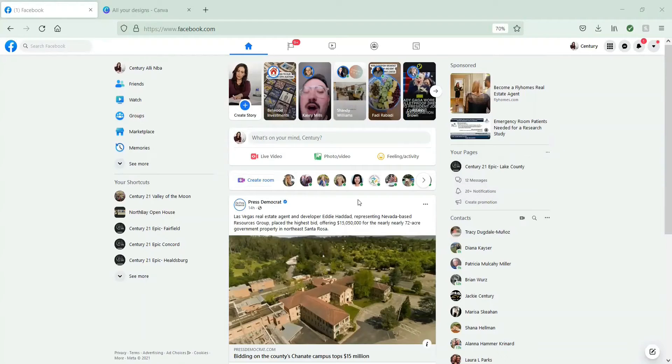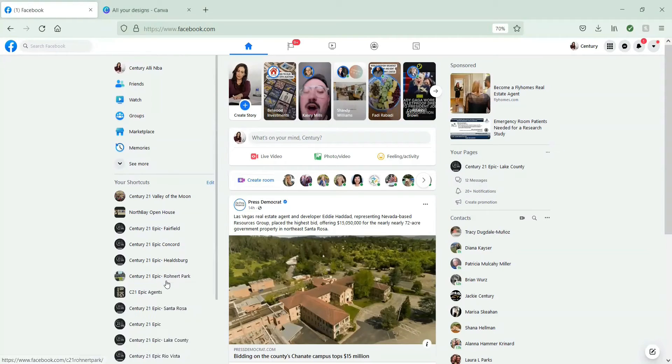Alright, in this video I'm going to show you guys how to share a photo album or a post to a group. So first things first, let's go to the Santa Rosa page.